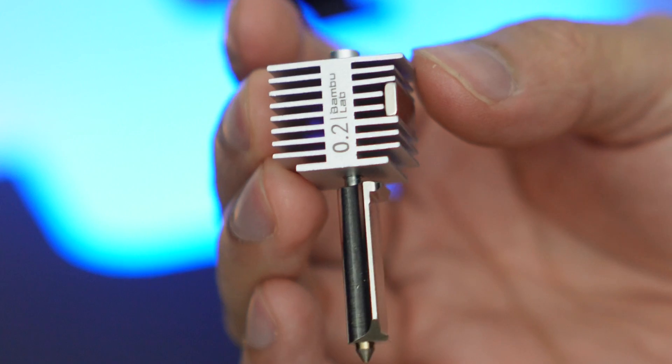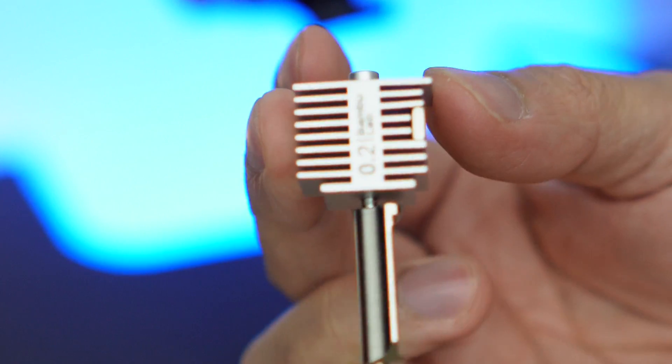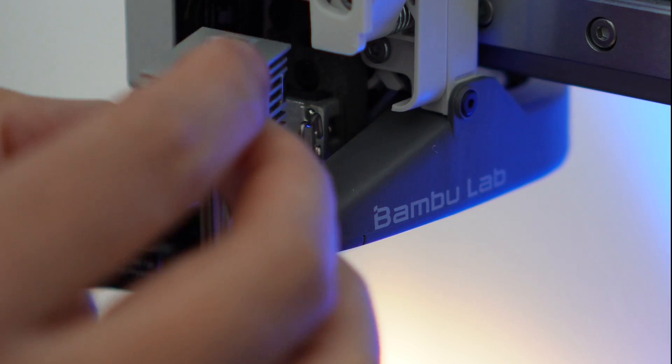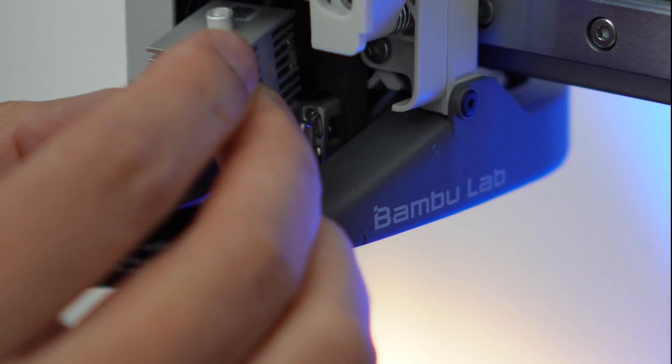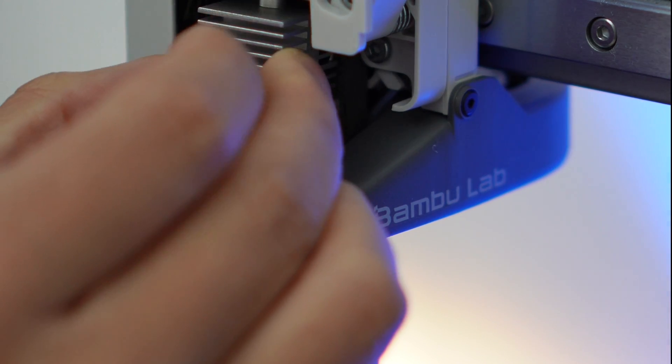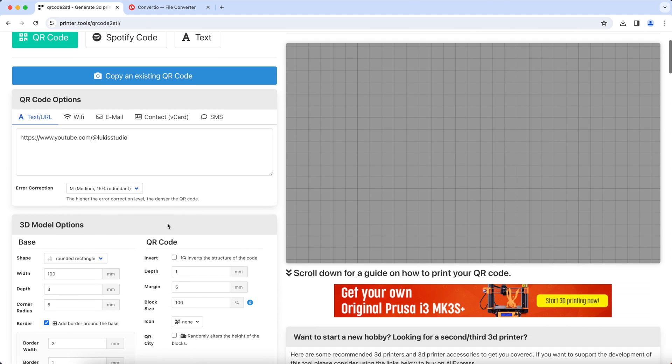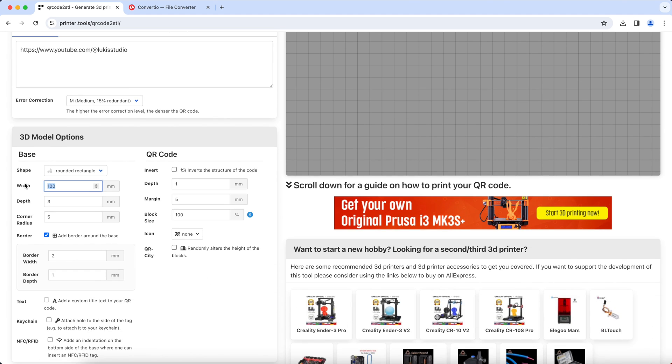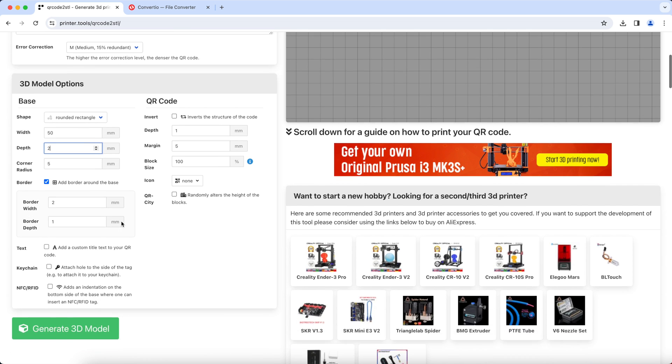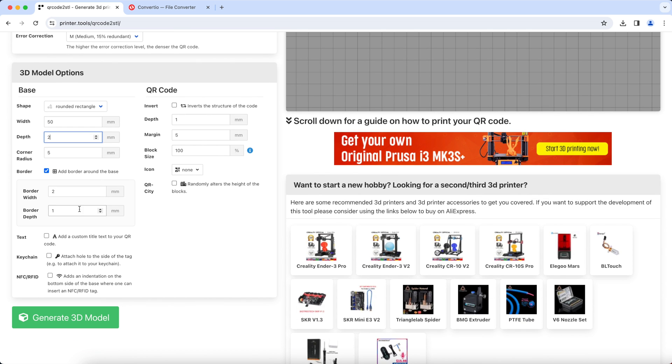I'm going to take it up a notch and create the QR code city tag with some added designs. Now we're going to use this website again to generate our QR code and we're going to give it the same width and thickness but this time let's add an icon. You can pick any because we're going to remove it later.